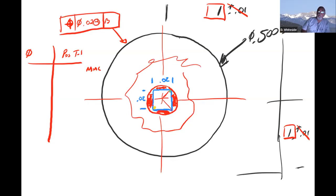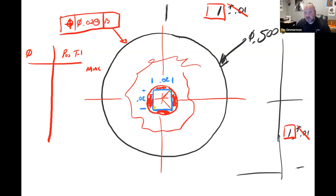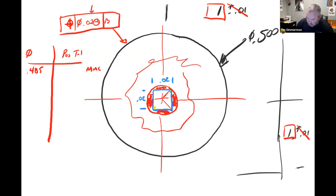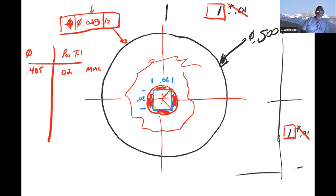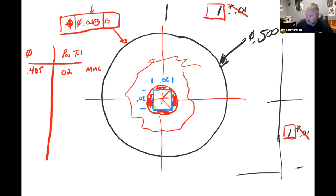0.485 — because maximum material condition means the part weighs its most, so the hole is at its smallest. At 0.485, at maximum material condition, that's when we apply 0.02 as our tolerance zone. The 0.020 — 20 thousandths — is my total positional tolerance when the hole is at 0.485 inches.